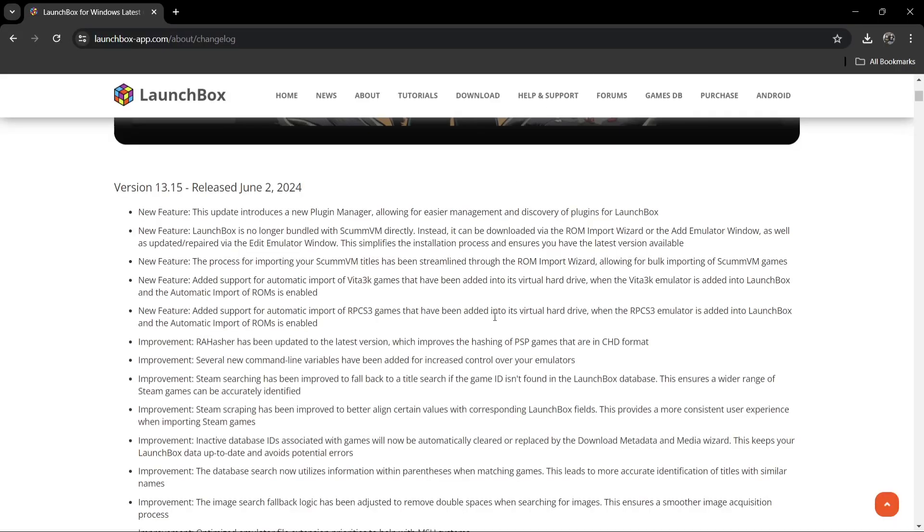We've got version 13.15. As I'm recording this video, it's now June 2nd, 2024. I've looked through some of these updates and new features. ScummVM has had some love from the LaunchBox dev team. We've also got Vita3K love here, with added support for automatic import of Vita3K games.